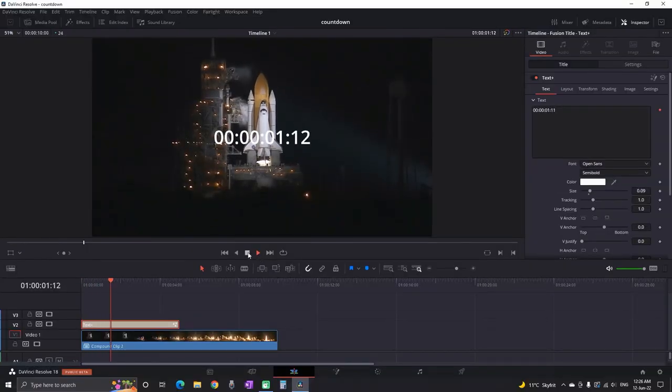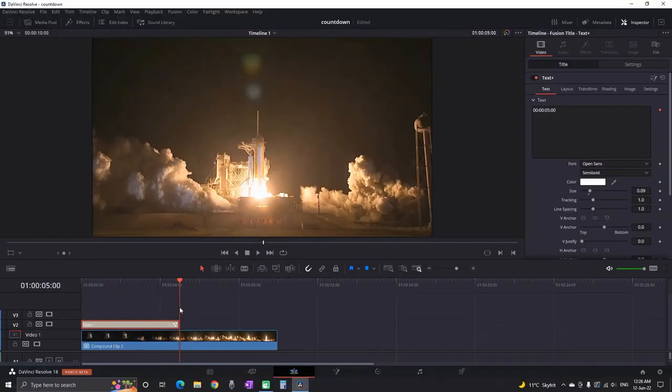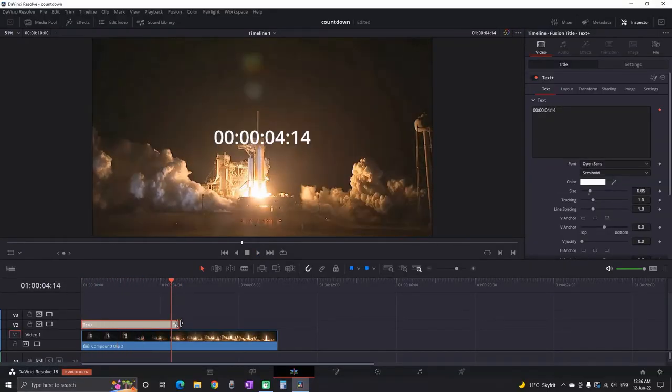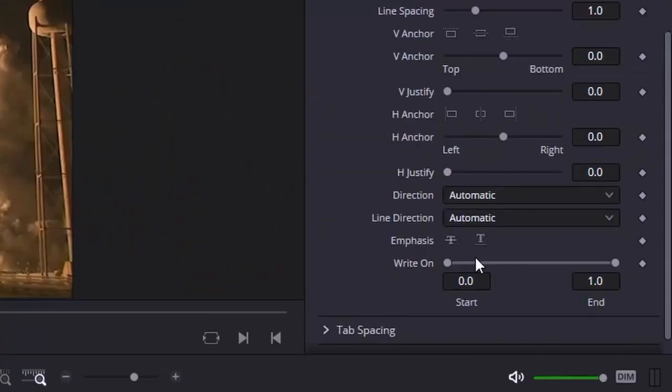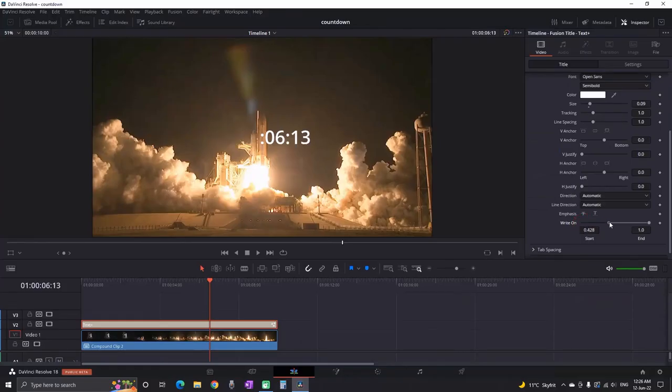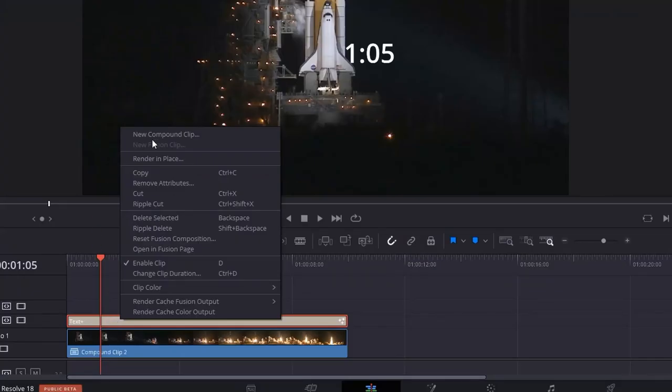By default it's on 5 seconds. If you wanna extend it just pull it to the right. And then on the inspector there is a field which says write on. You can remove any digits that you are not needing from this timer. Then right click and create new compound clip.